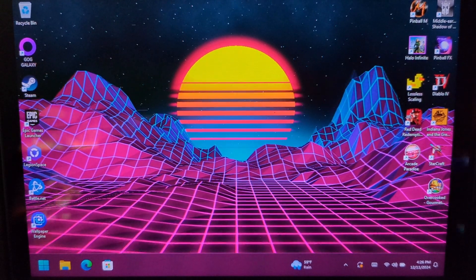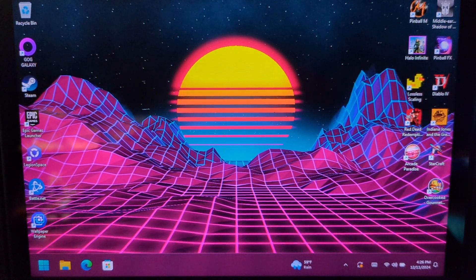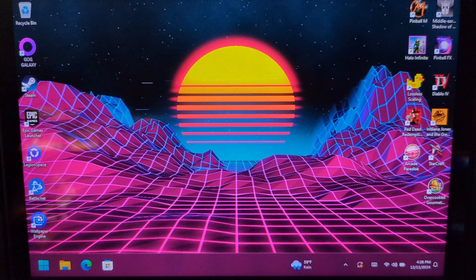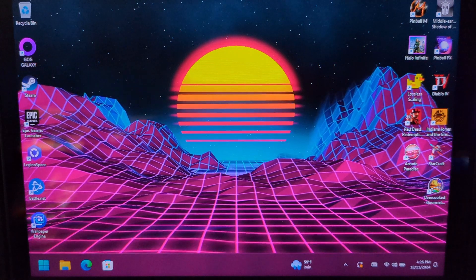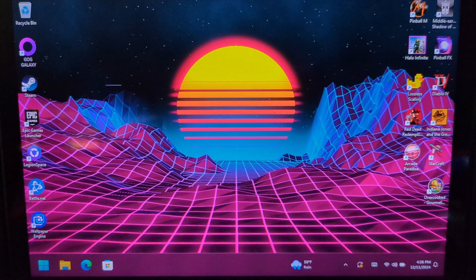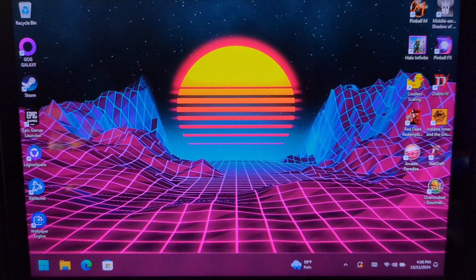What's up YouTube? It's ChaoticBPR here, and I want to show you on the Lenovo Legion Go how well Indiana Jones and the Great Circle performs.